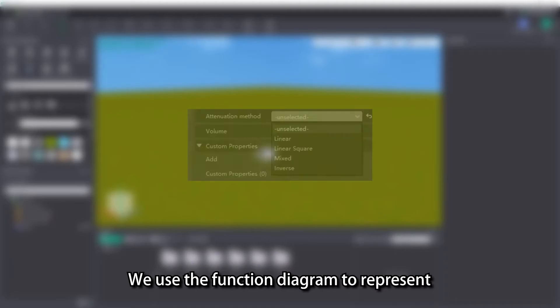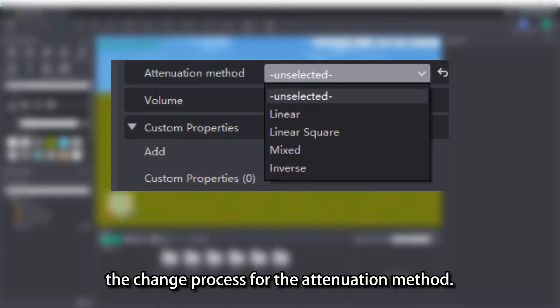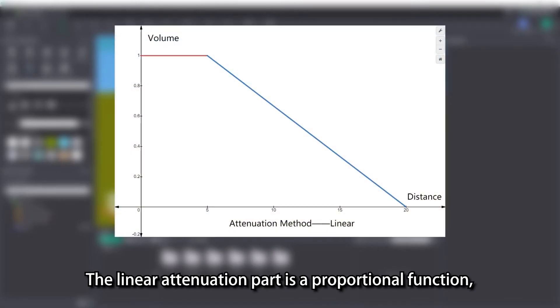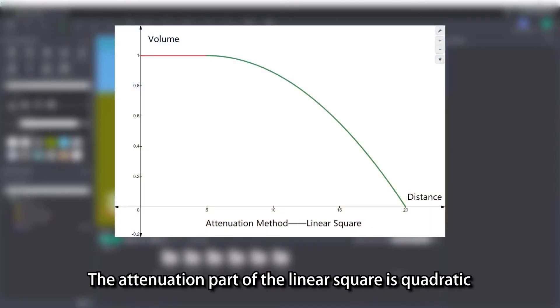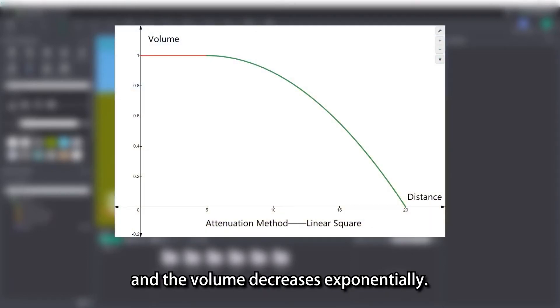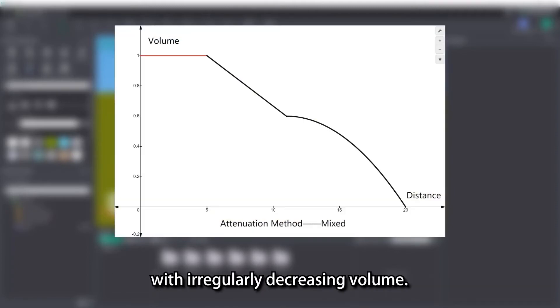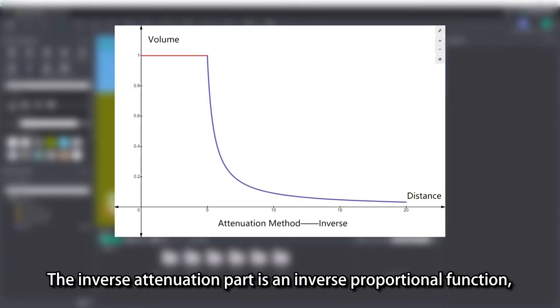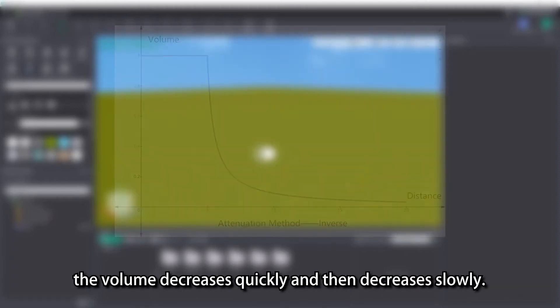We use the function diagram to represent the change process for the attenuation method. The linear attenuation part is a proportional function, and the volume decreases uniformly. The attenuation part of the linear square is quadratic and the volume decreases exponentially. The mixed type is a linear and linear squared stack with irregularly decreasing volume. The inverse attenuation part is an inverse proportional function. The volume decreases quickly and then decreases slowly.